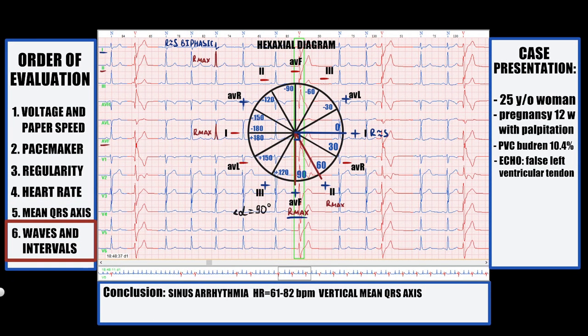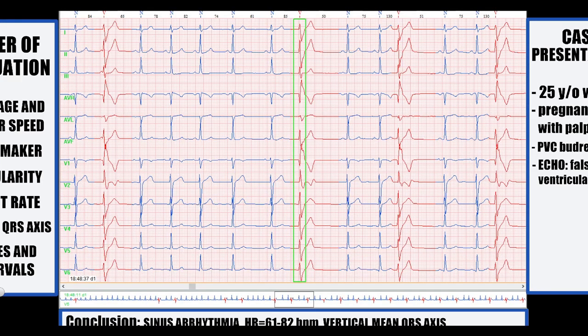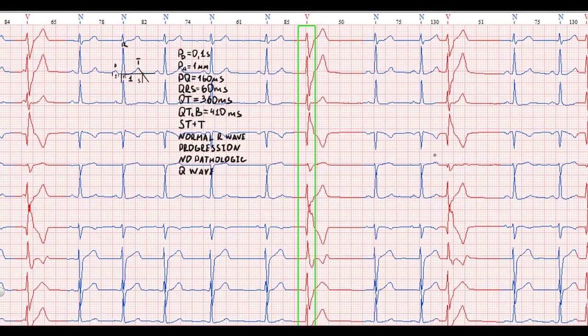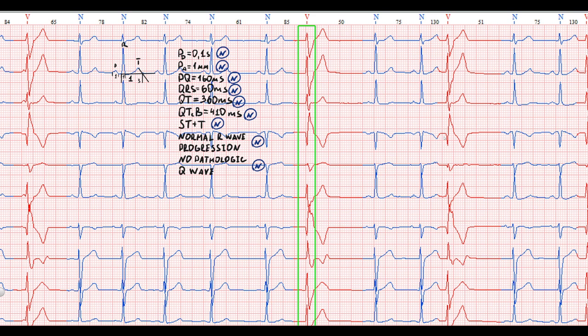The next step is one-by-one evaluation of all waves and segments. All waves and segments are in the normal range, so to save time I will add the results of their measurements. If you need to check in detail, press pause.